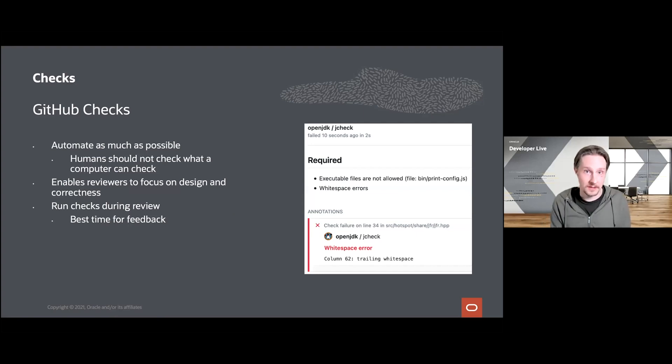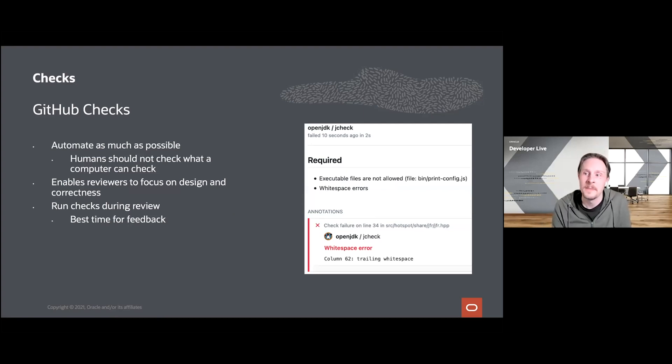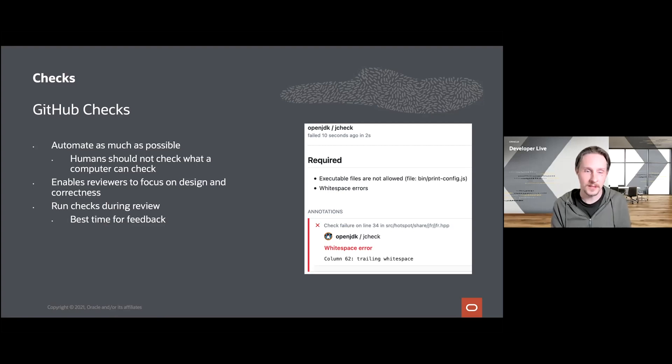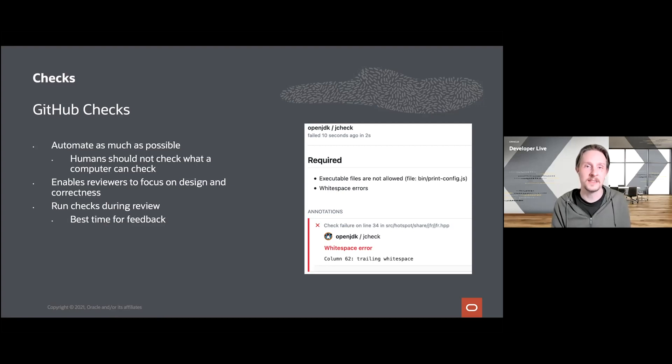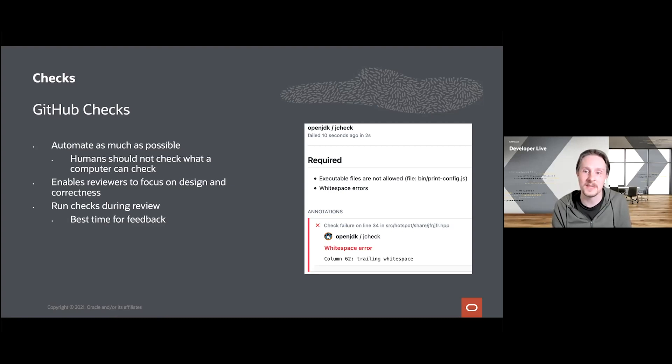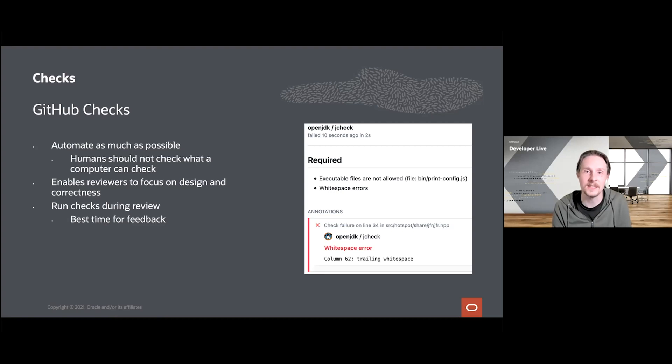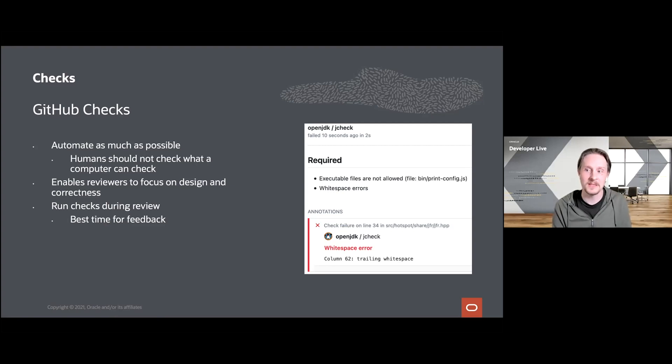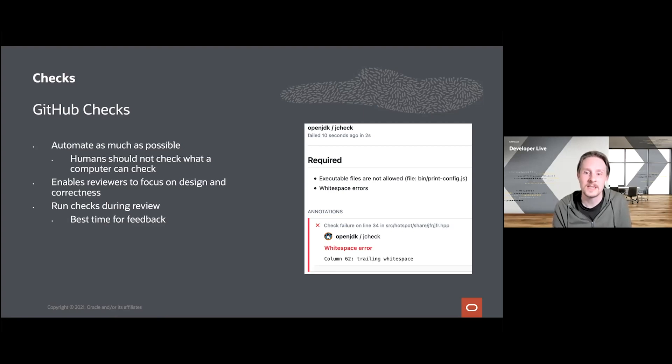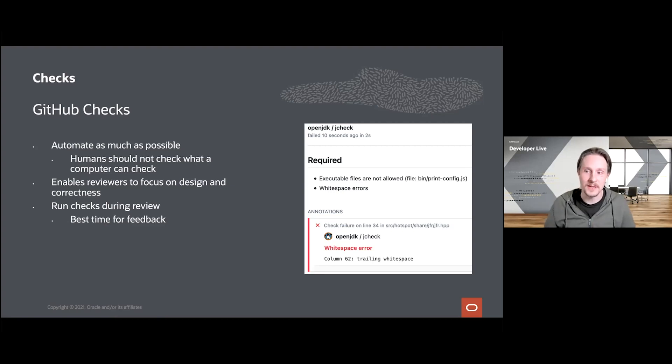I want to start by talking about how we use GitHub checks to enforce our OpenJDK-specific requirements. One goal here was also to automate as much as possible, because there is certainly no need to waste valuable reviewer time on manually checking that lines don't end with trailing white spaces, for example. Instead, we want our reviewers to focus on the important aspects like design and correctness of the implementation. These checks are performed as soon as a pull request is opened up, because when a pull request is created, you are usually at the stage where you are looking for human reviewer feedback and you are ready to make changes.